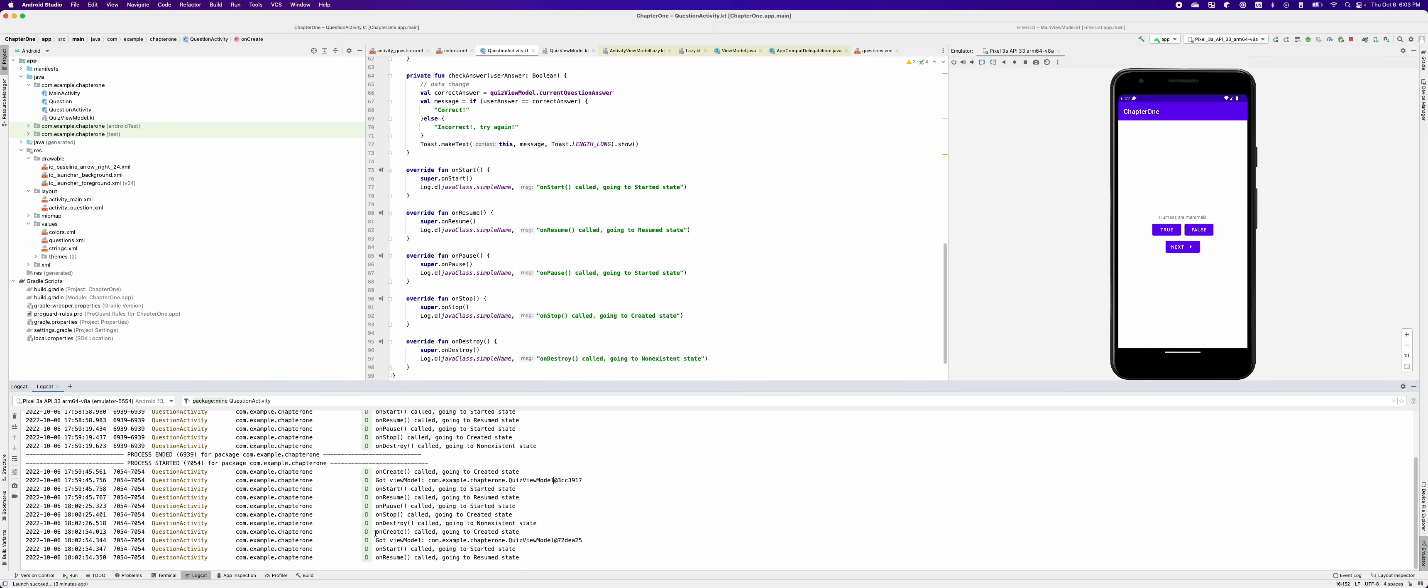And you can see it's going through the onCreate, onStart, onResume again.